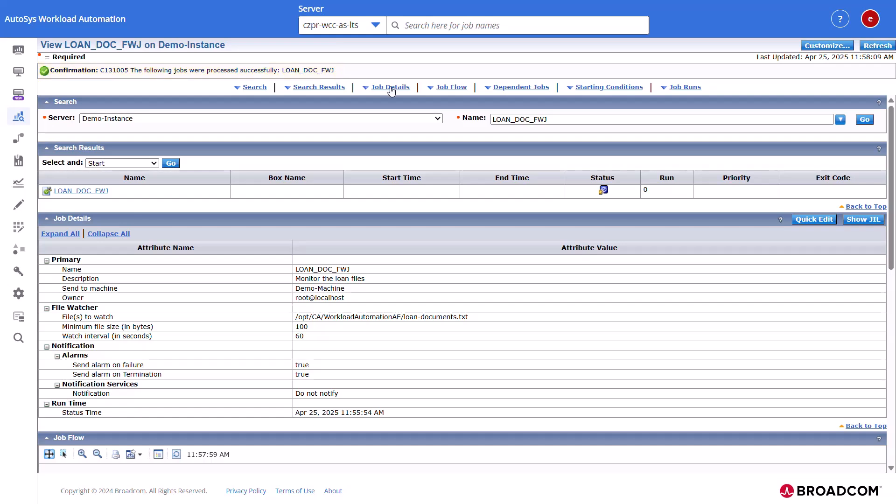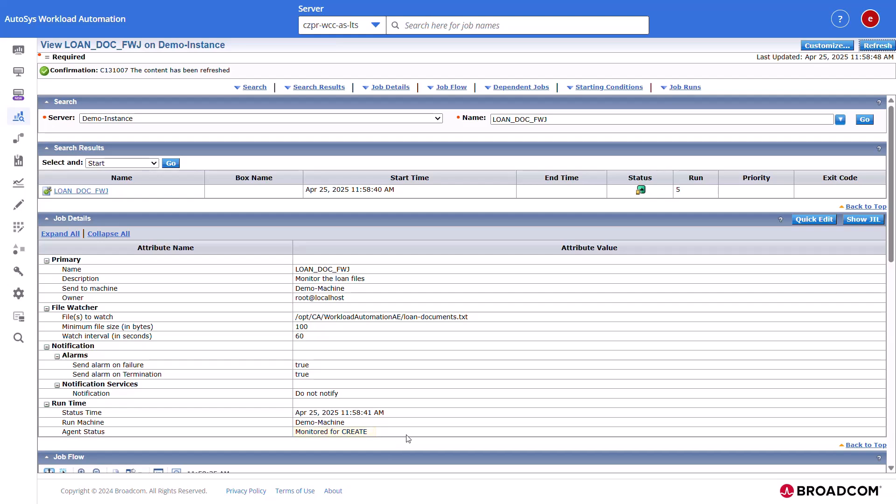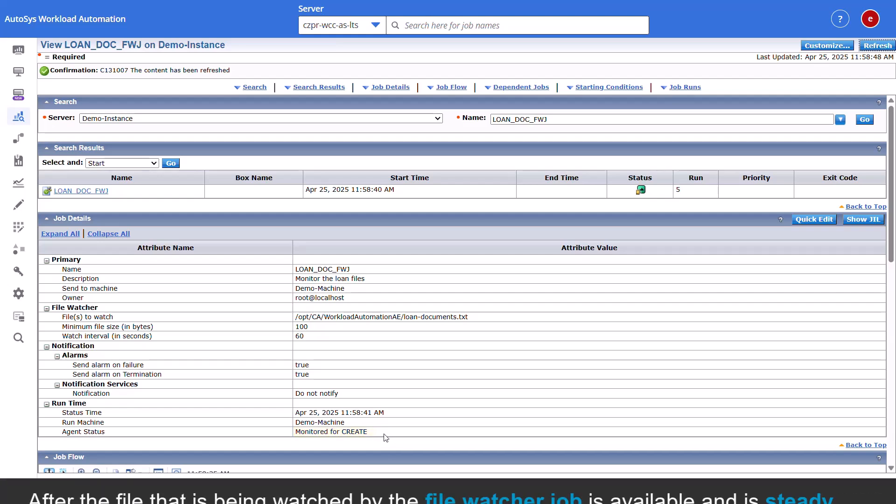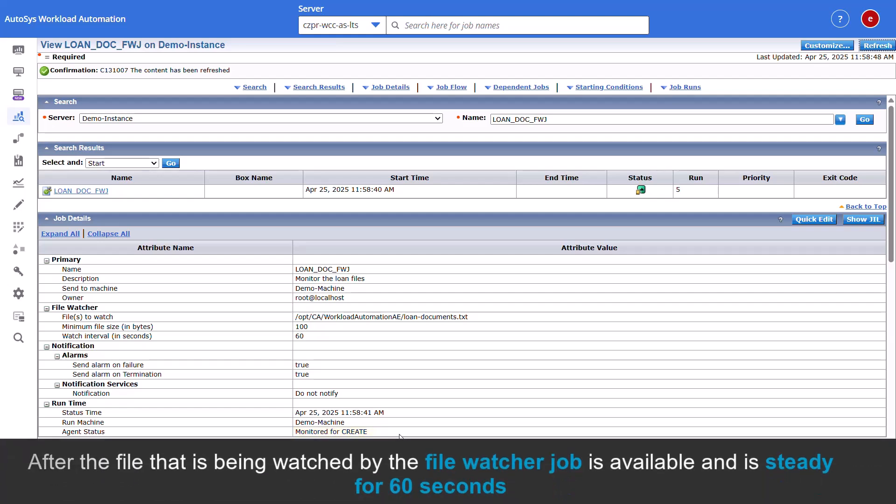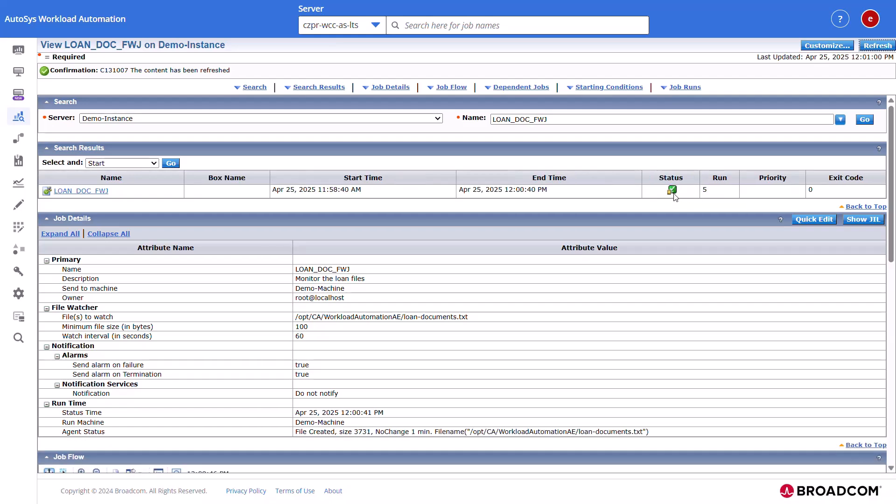To check the job status, click refresh in the quick view tab. AutoSys displays the job name and its current status in the search results section. The status icon shows the job in the running status. You can also view the job status in the job details section. After the file that is being watched by the file watcher job is available and is steady for 60 seconds, the status of the job changes to success.